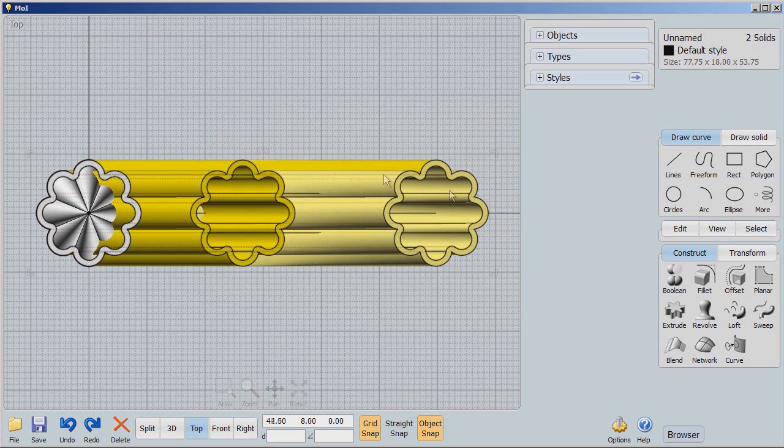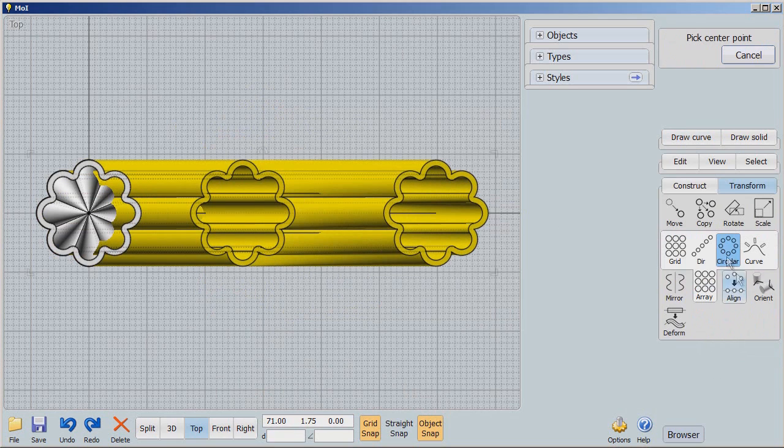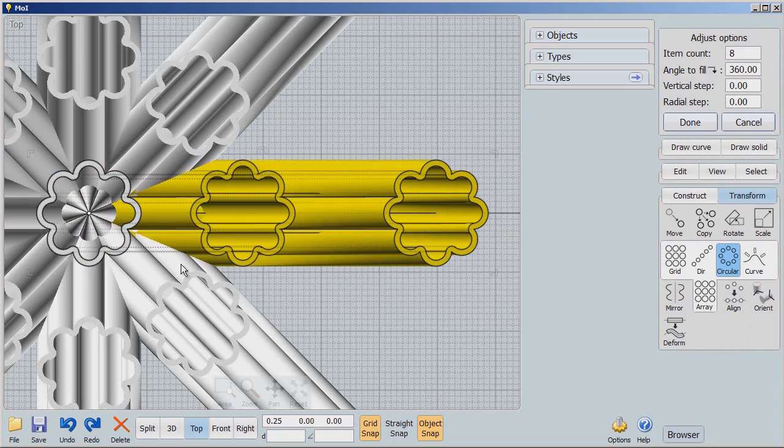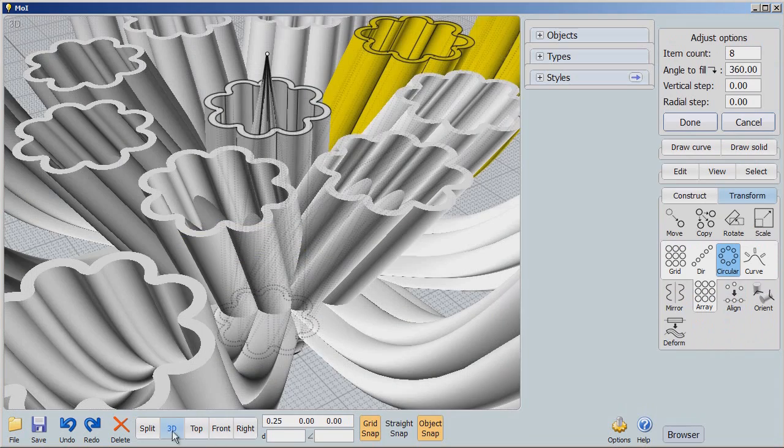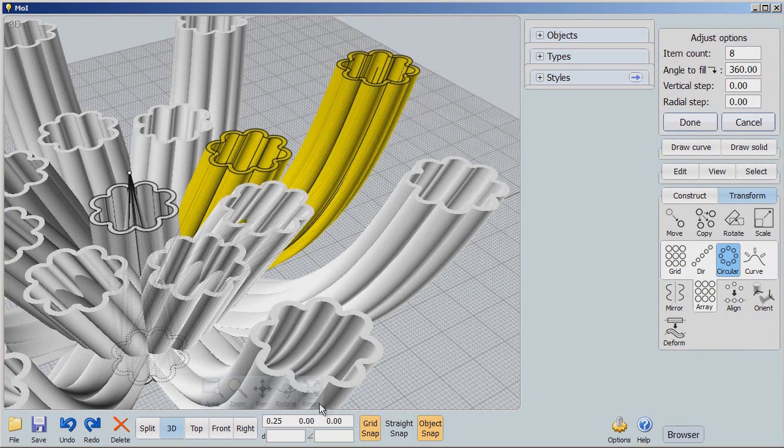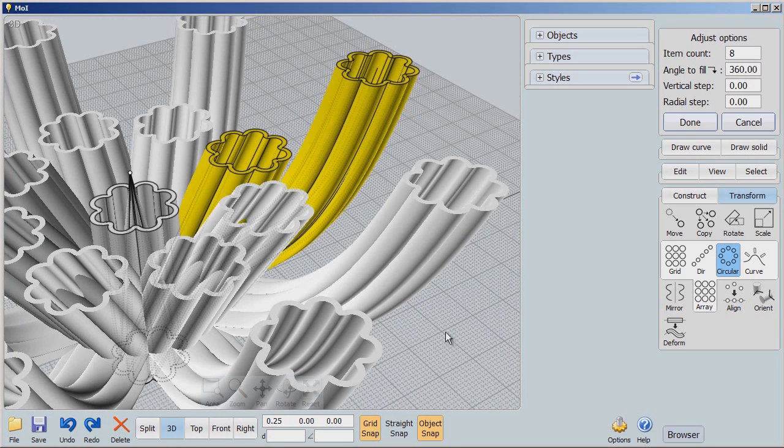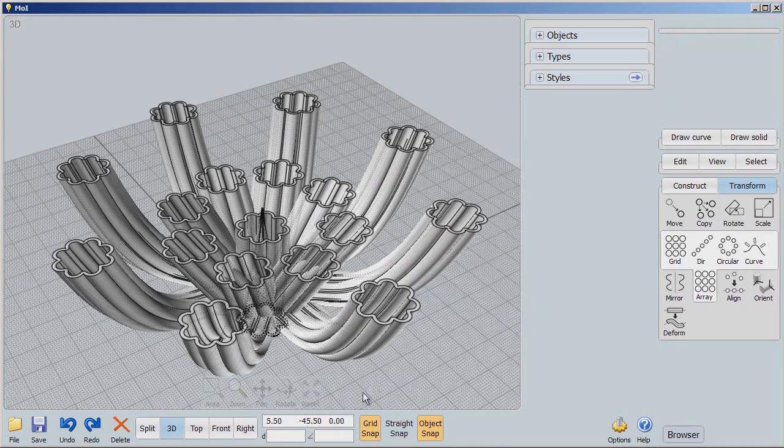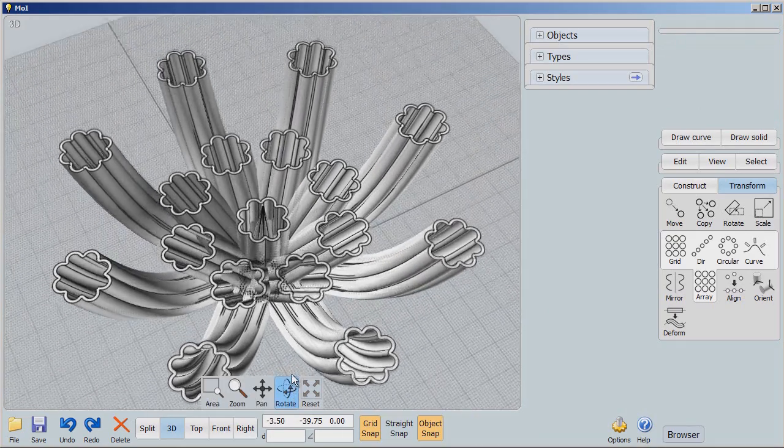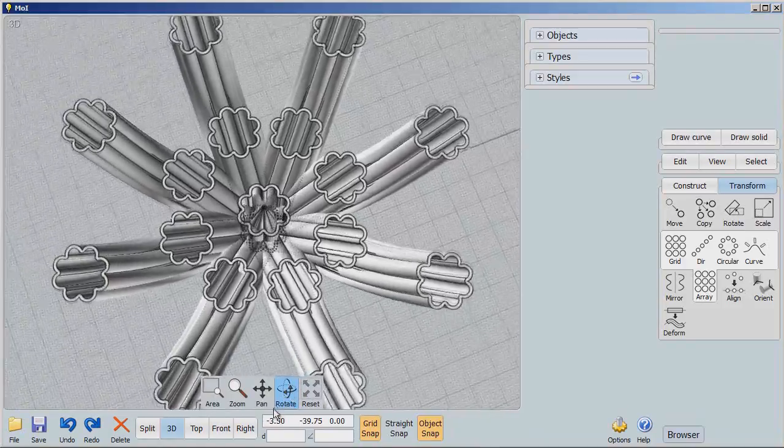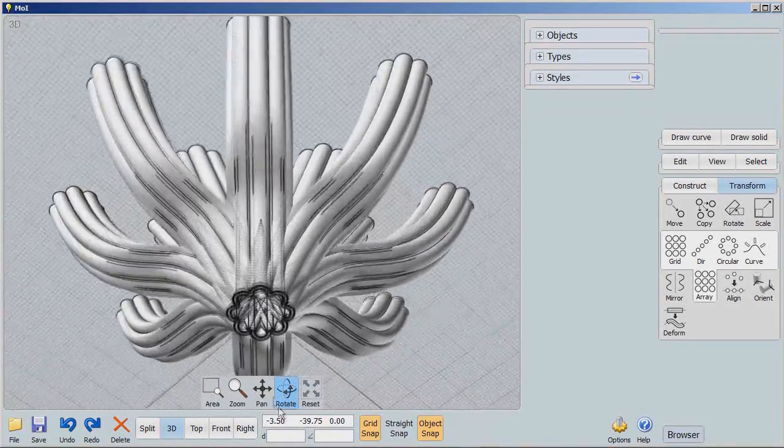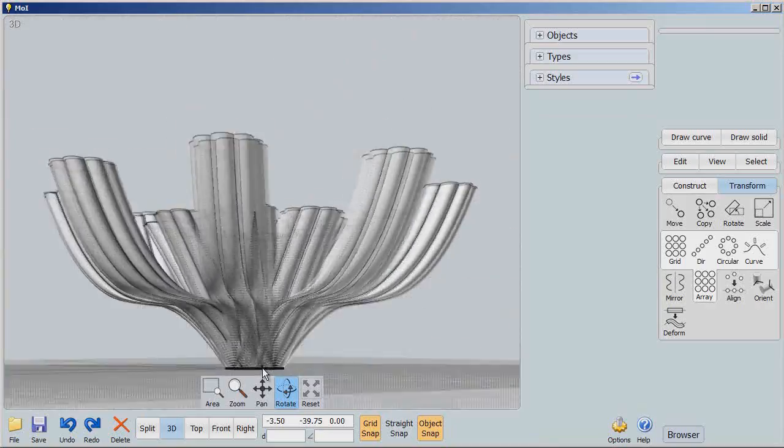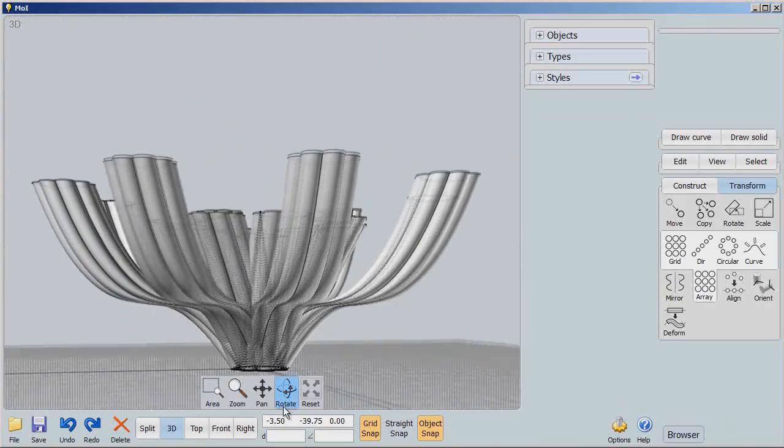I'm going to select both of those. And I'm going to say transform, array, circular, pick the center, and by golly, we have a very complex shape. Let me click outside that object here, and let's say done. Click outside the object. Now look at this. We have really created a very complex object by just simply using extrusion from our one basic set of shapes.